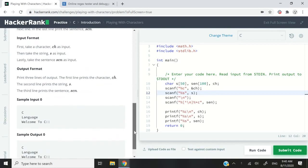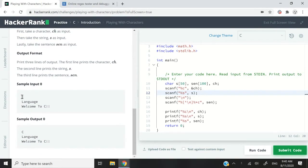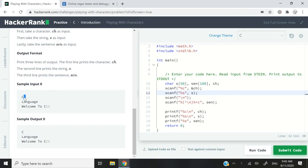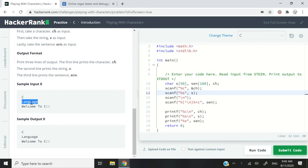So let me scroll down here. This is the example input. We're going to request input for a character, in this case it's going to be C. Then we're going to request some inputs for a full word, and in this case it will be language. And then for a full sentence, welcome to C.